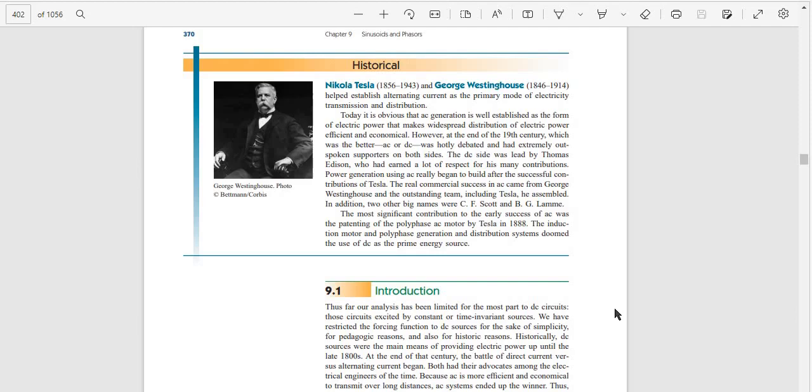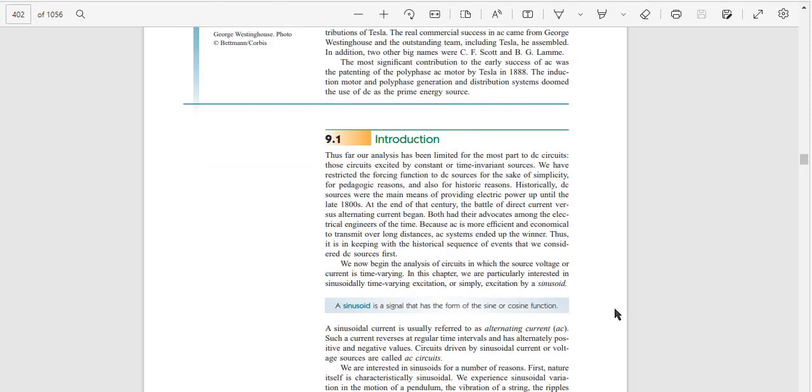Introduction 9.1: Thus far our analysis has been limited for the most part to DC circuits excited by constant or time-invariant sources. We have restricted the forcing function to DC sources for the sake of simplicity.